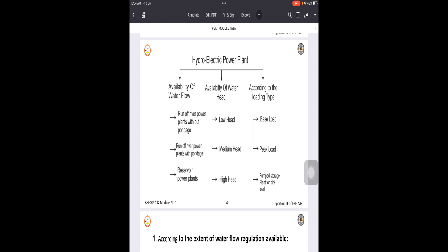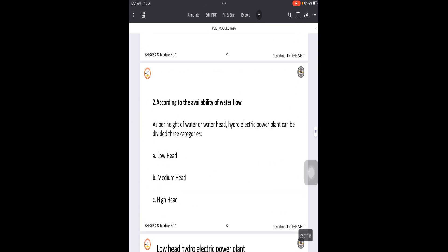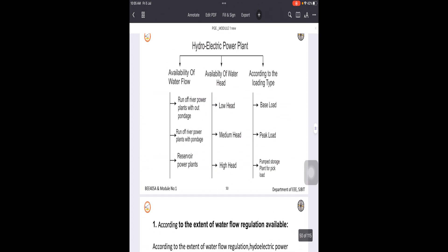Under the first classification — availability of water flow — there are three subcategories: run of river power plants without pondage, run of river power plants with pondage, and reservoir power plants. Let us understand how they work.